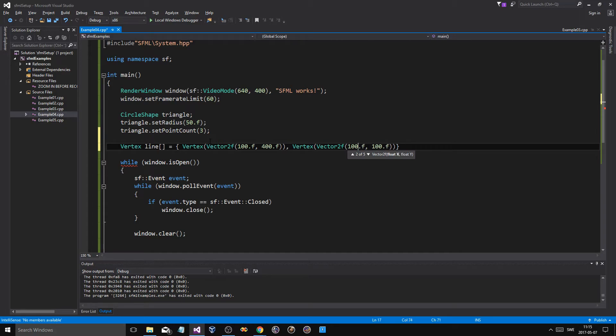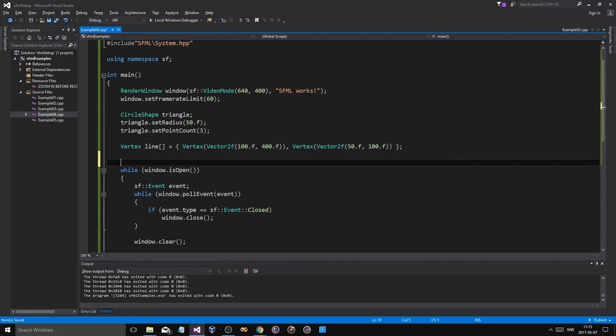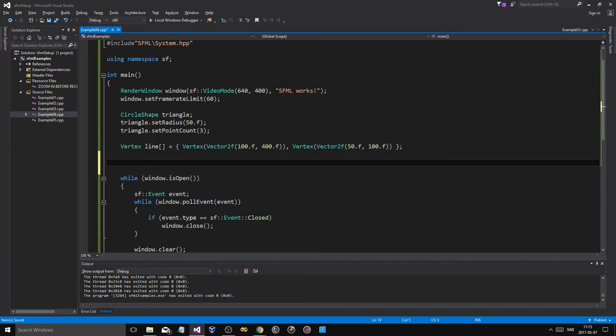Okay. Now, no, we want it a little kind of crooked here. So we'll say, say something like that. And then we have an array of two vertices. This is going to be our line. And yeah, that's about it.